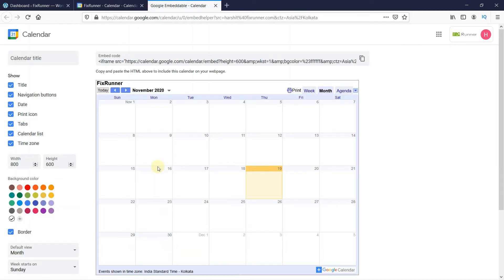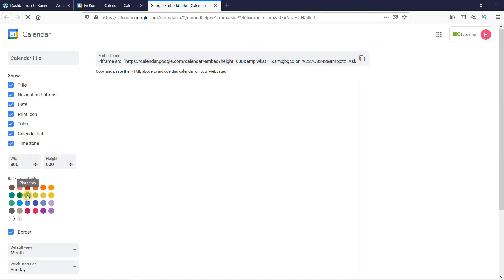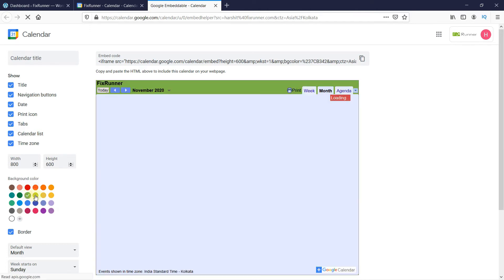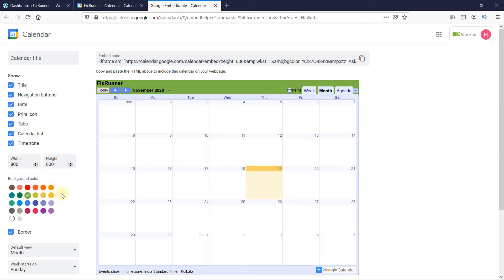Here, you can make some customizations to your calendar, like change the background color from here, or change the width and height of the calendar from here.